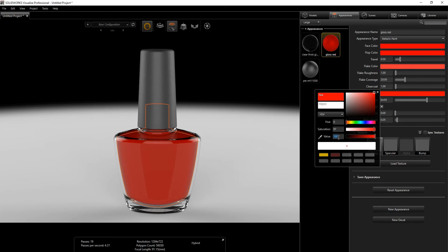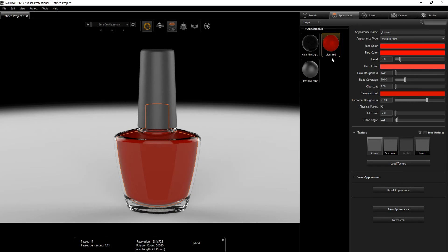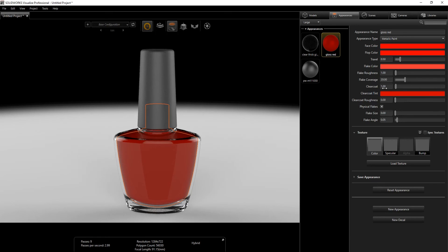For the Clear Coat, input 97 for saturation and 83 for value — these are the colors I've found work well for this project. Clear Coat Roughness we'll leave at zero, and we don't want Physical Flick for this one.